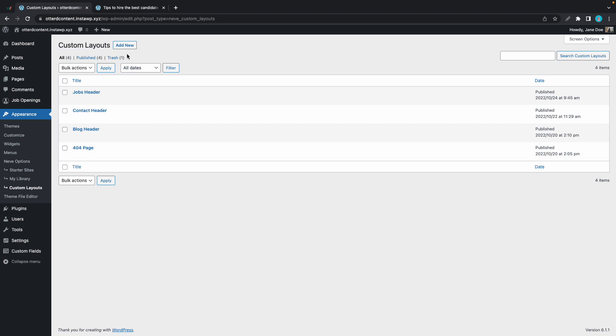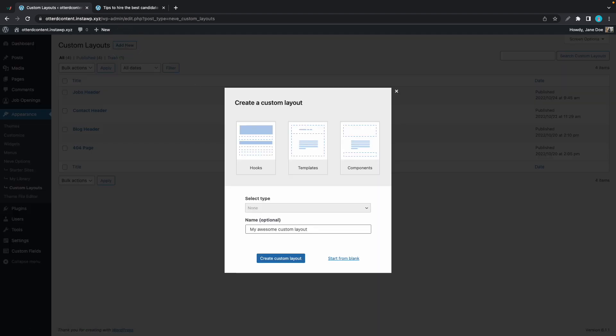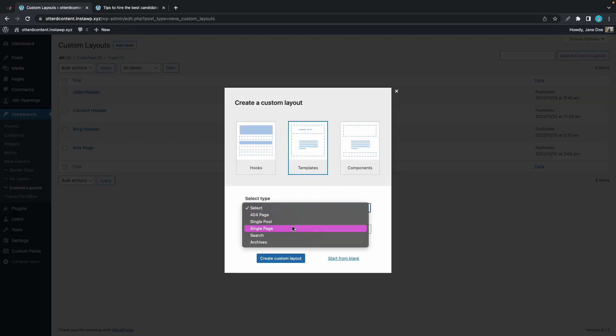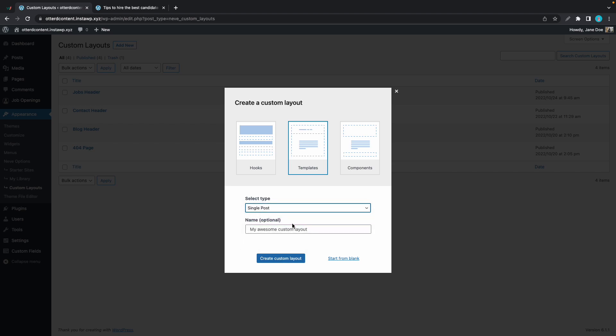Now we'll click on Add New. We'll choose Templates and for the type we'll select Single Post. We can also make the name Single Post and once we're done we can click Create Custom Layout.